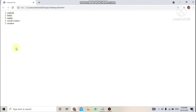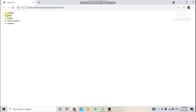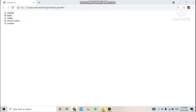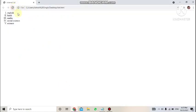By default, the ol tag displays items with numbers 1, 2, 3. To change this, use the type attribute on the ol opening tag. For example, type='a' will give small letters a, b, c, d. Type='A' gives capital letters. You can also use Roman numerals — capital or small. Save and refresh the page to see the changes.